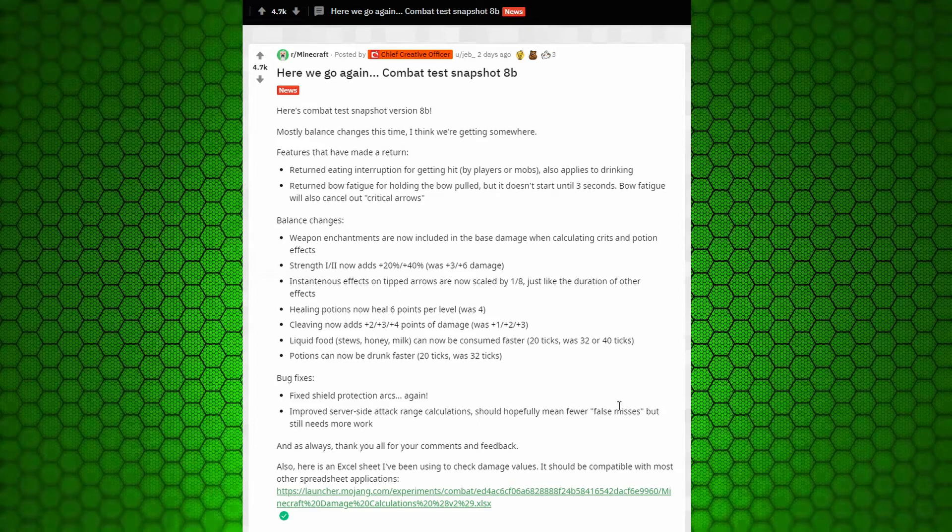Liquid foods, stew, honey, and milk are now consumed faster. 20 ticks was 32 or 40 ticks. They're just making everything the same, streamlined.